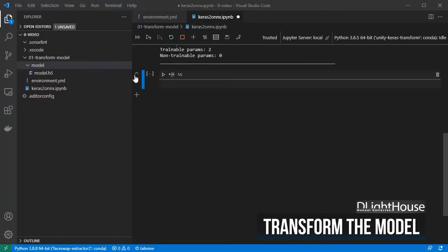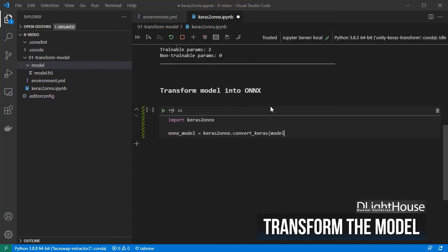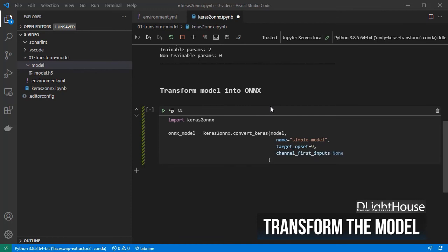For the second code cell, let's transform the loaded model into the ONNX format. Import keras2onnx, and then using convert_keras, pass the model to convert, a name for the model, the opset version, and so on. Finally, save the model in ONNX format.